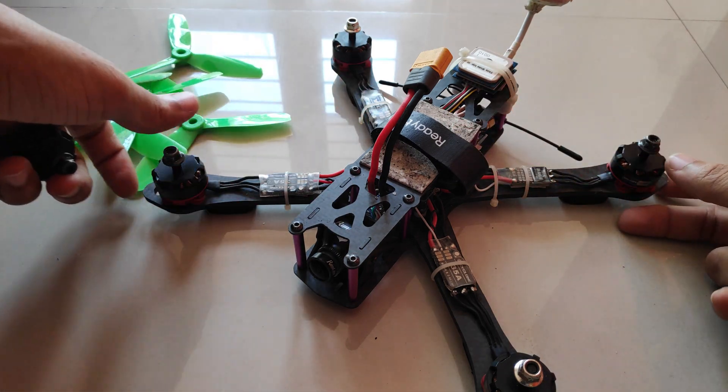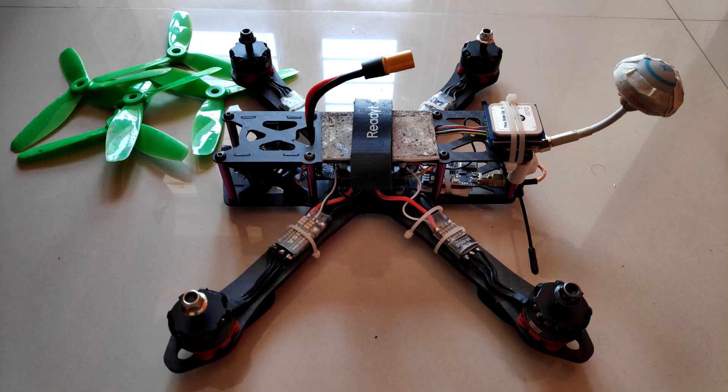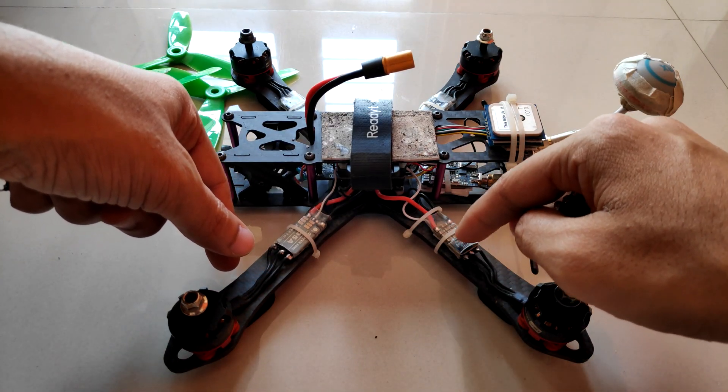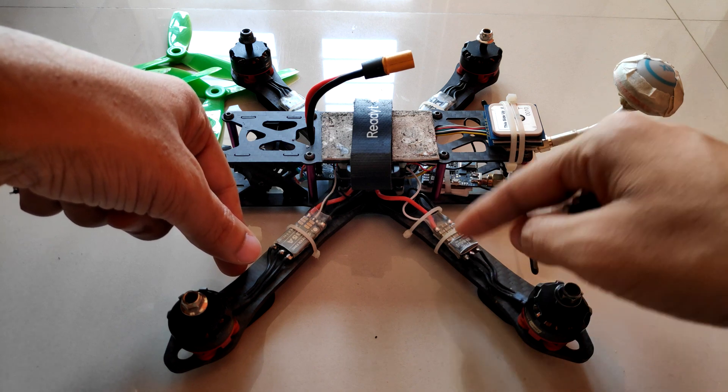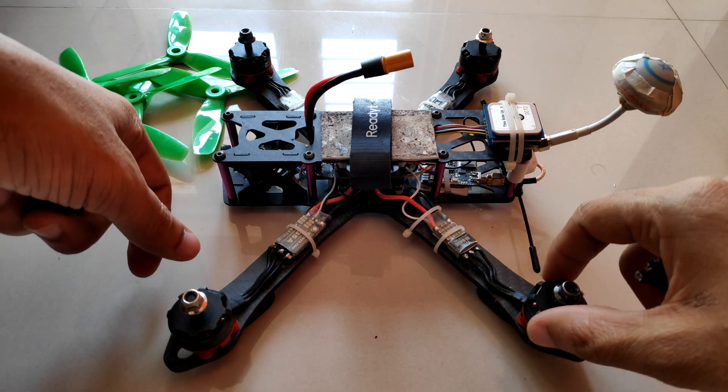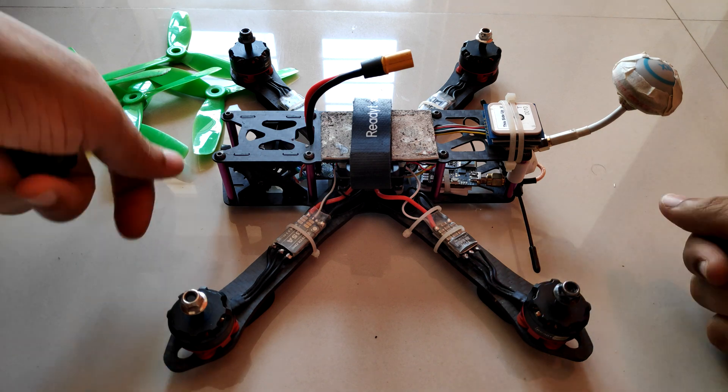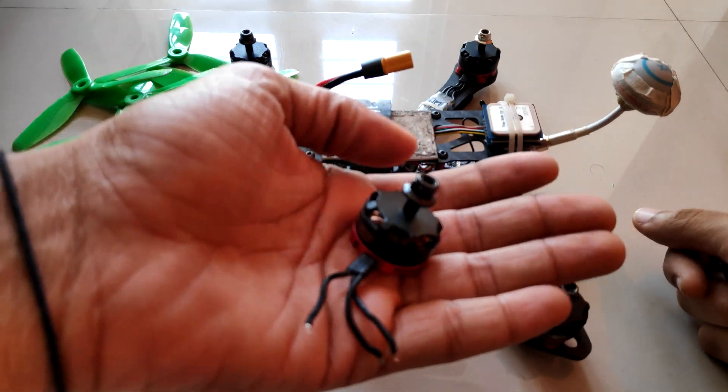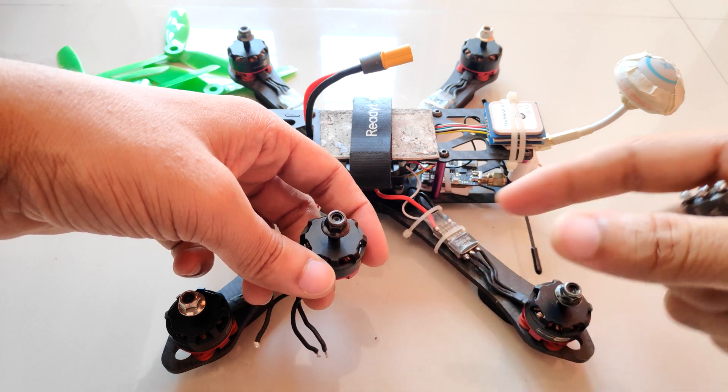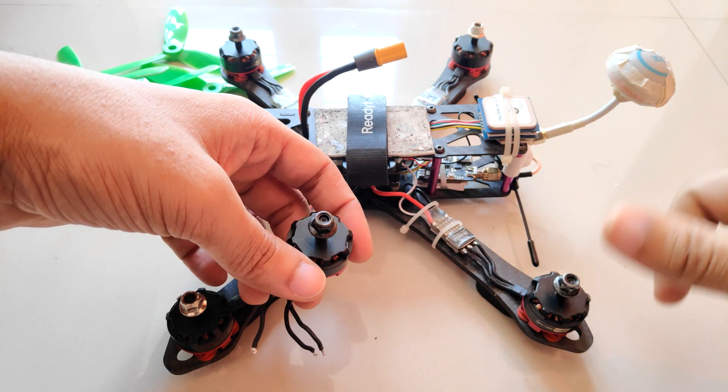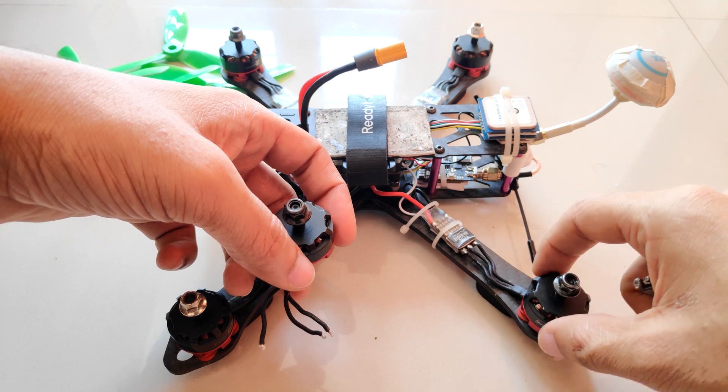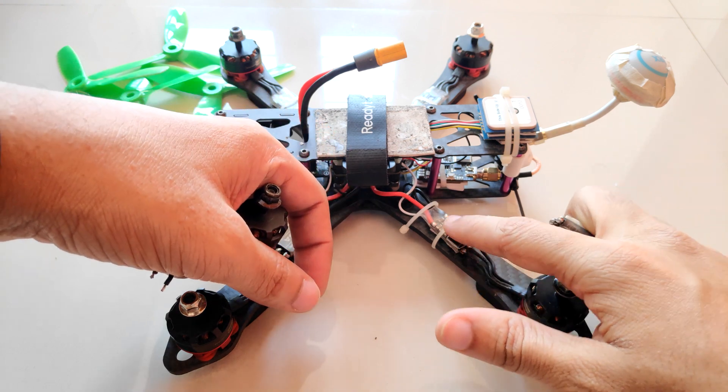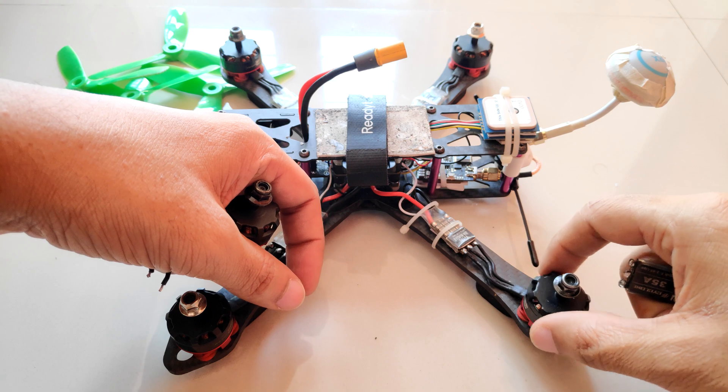In my case it was ESC number three which was the cause of the desync. Initially I thought motor number three was damaged or had some problem, so I bought a replacement motor. Even the replacement motor was acting funny when I had the quad connected to the computer and was testing it in the motors tab. Then I replaced ESC number three and the motor was functioning as it's supposed to be.